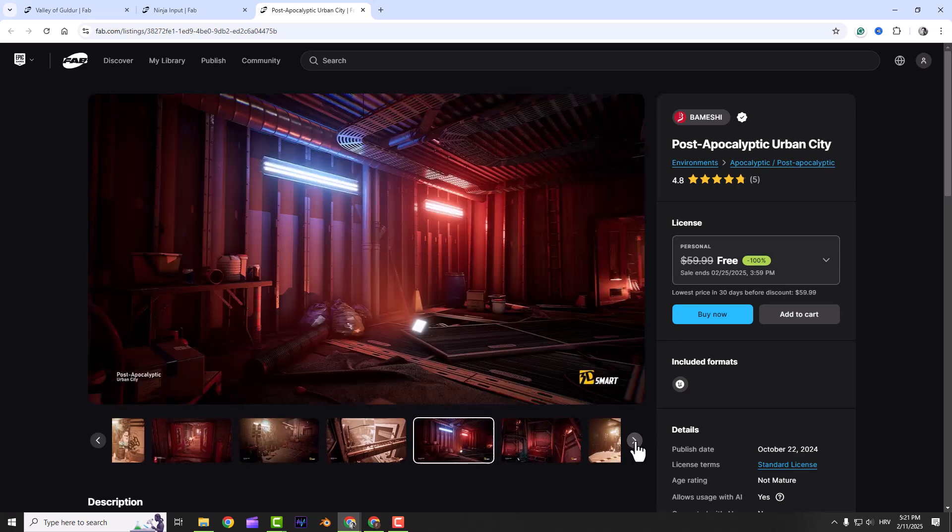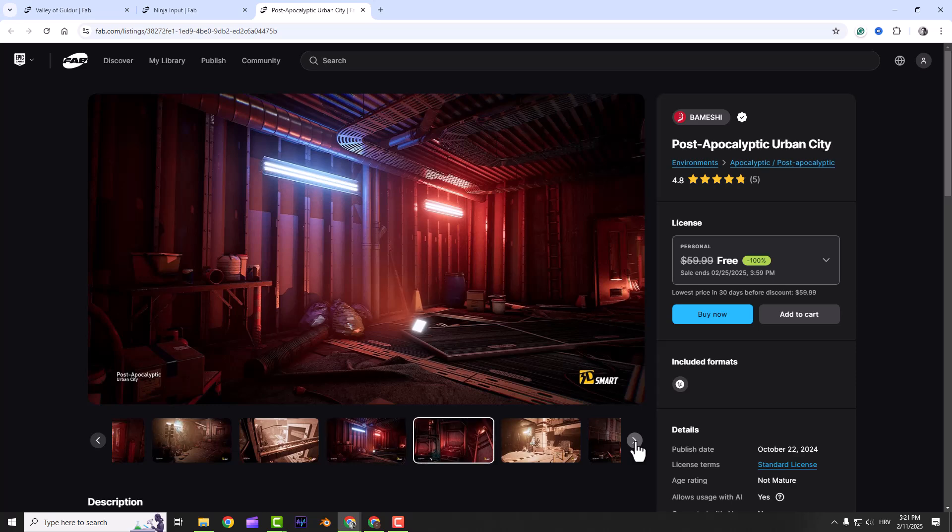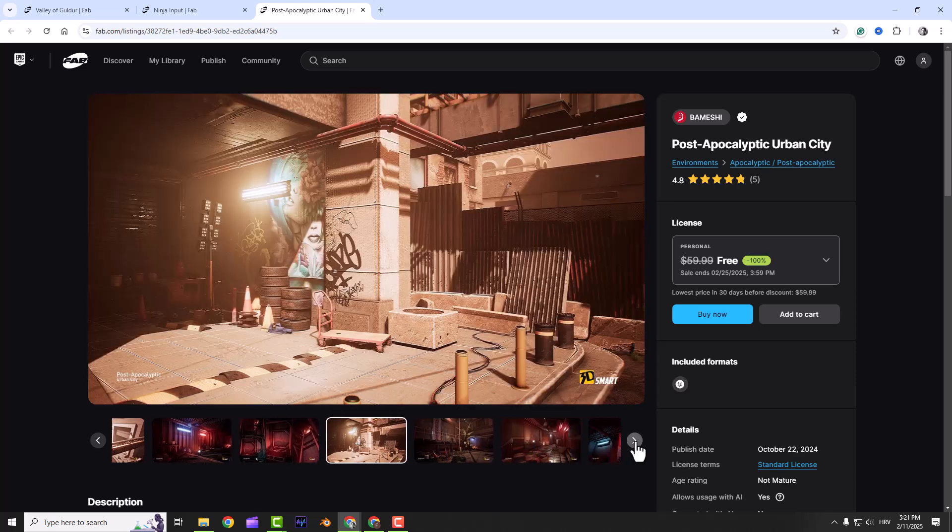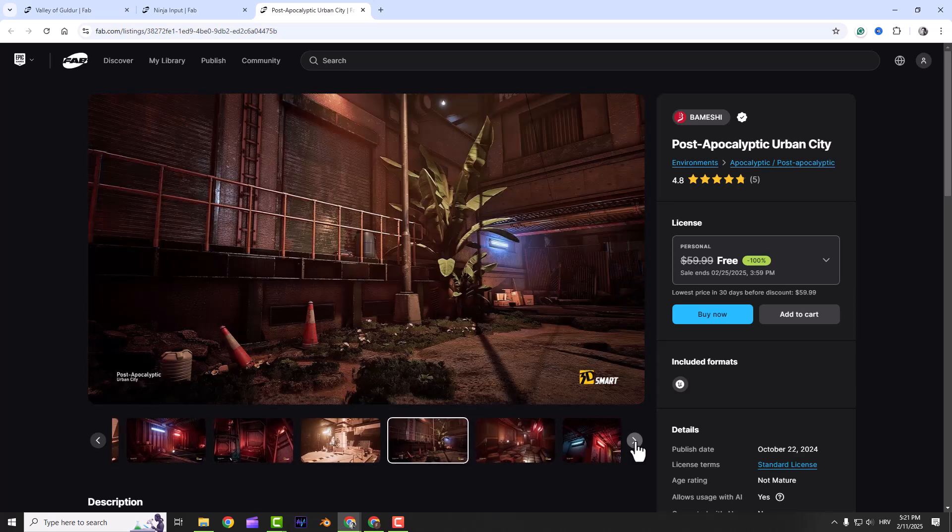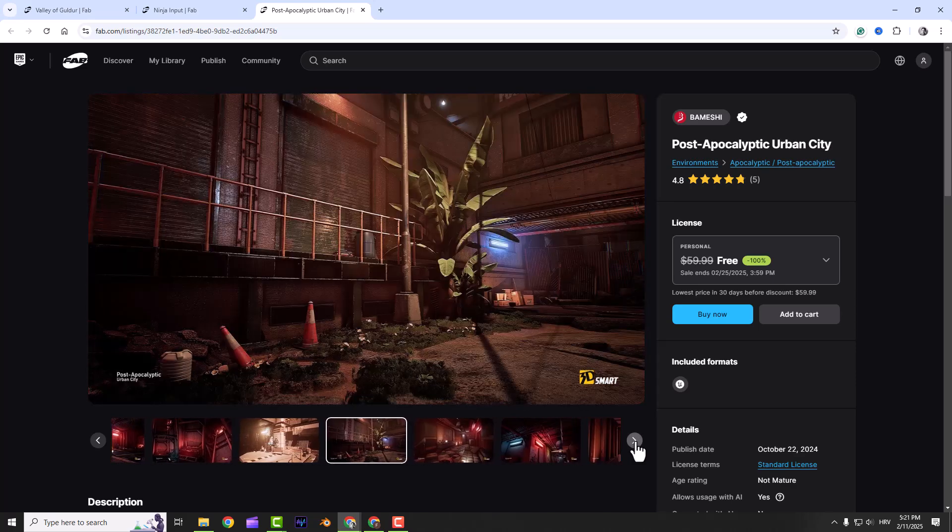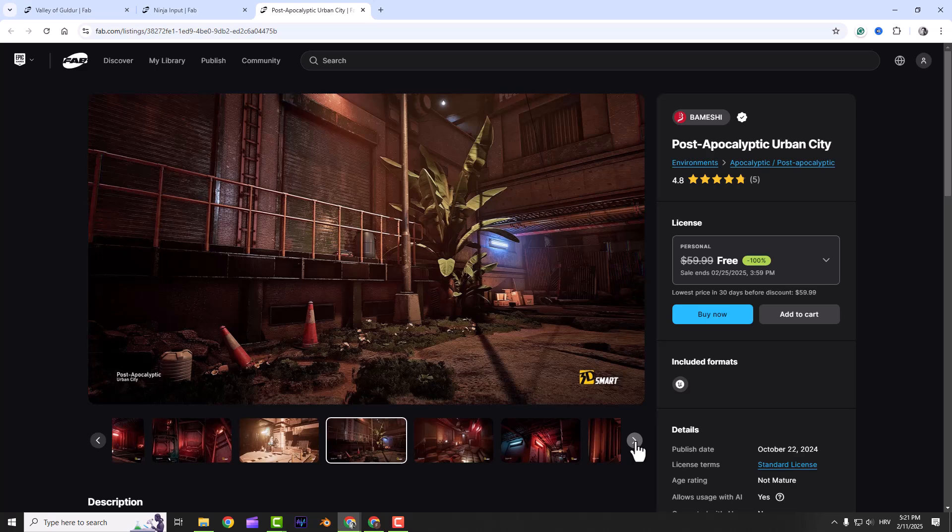The props are super detailed. You can even see the attention to detail in close-ups. You also get environment variations, graffiti and water splash decals, and even dust particle effects to add that extra layer of realism.